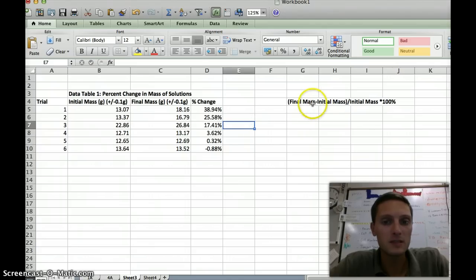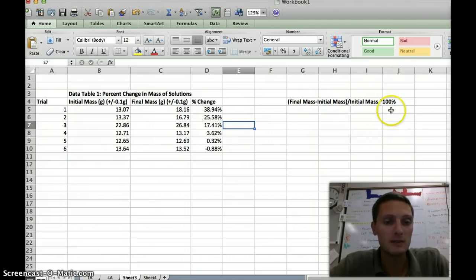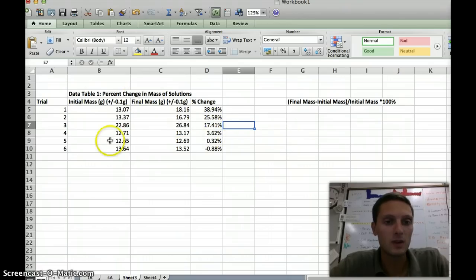So that's how you calculate percent change: final mass minus initial mass, divided by initial mass, times 100%. Save this file because we're going to use it in our next step.